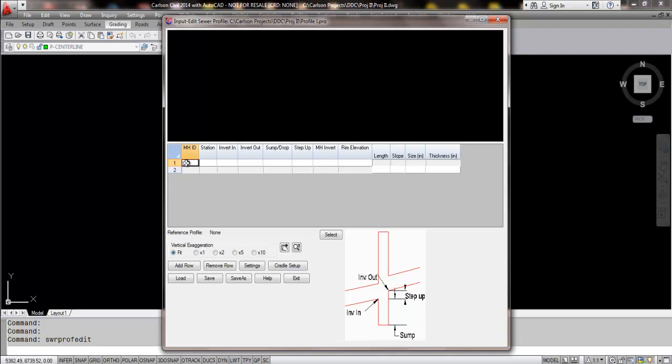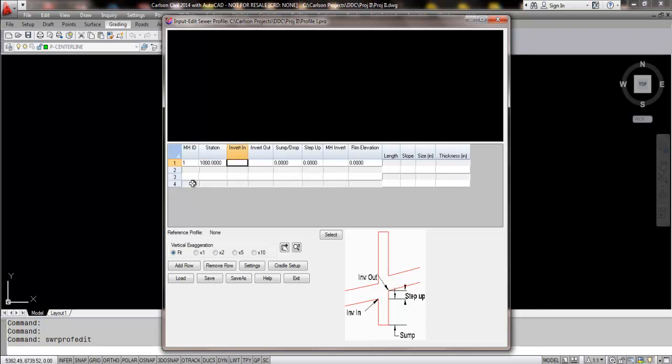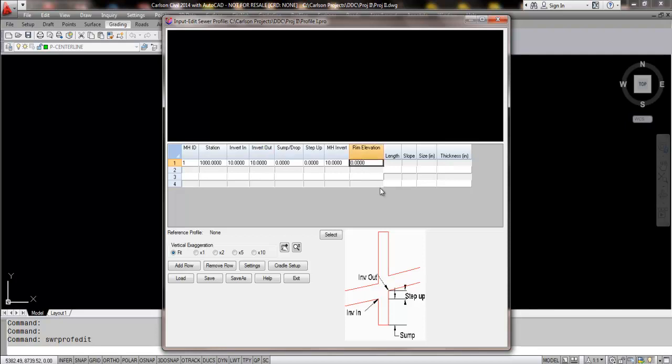So my first entry will be a manhole. I'm going to start my stationing at 10 plus 0, 0. My invert in, I'm going to use some lower elevations here. So my invert in and my invert out will automatically be entered. The rim elevation can be entered also manually.